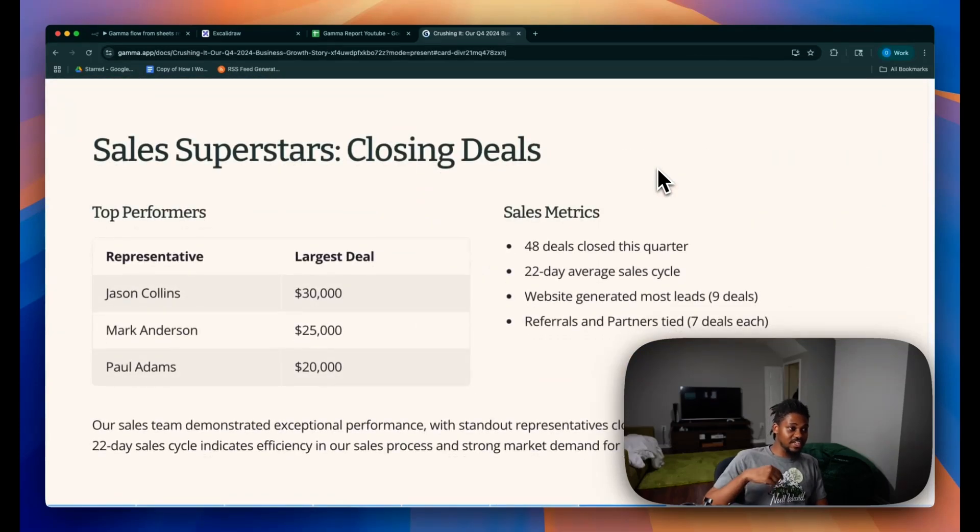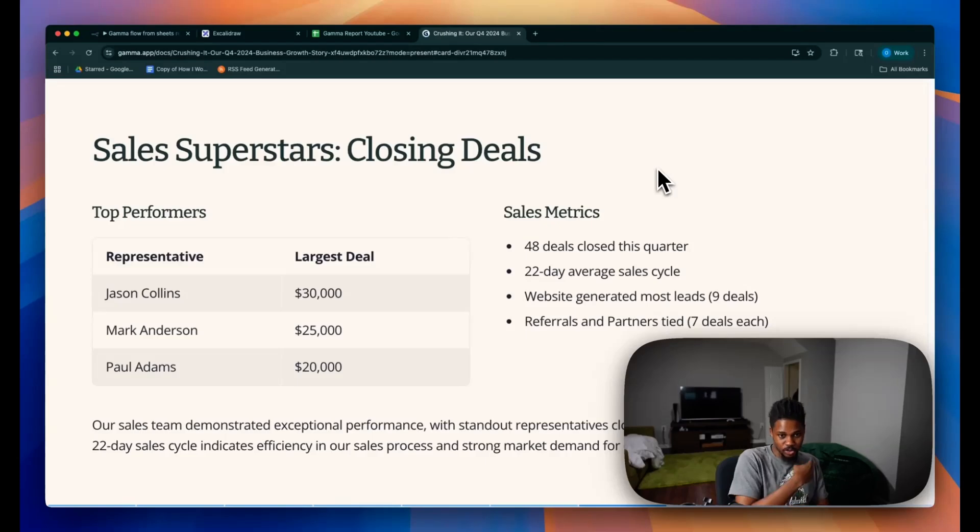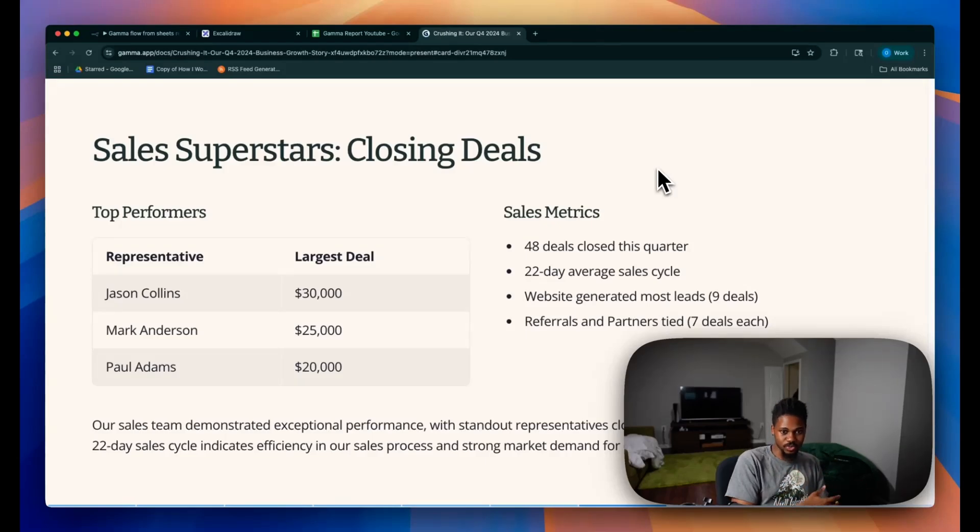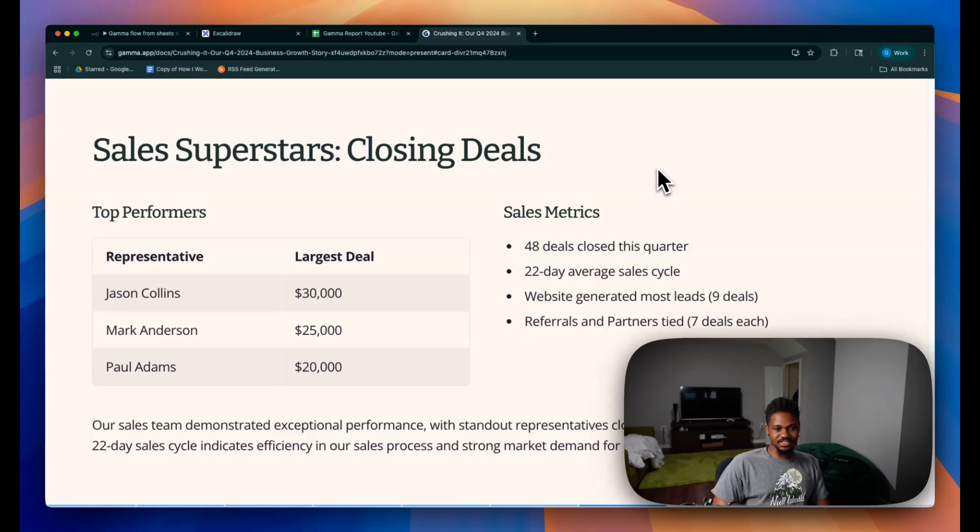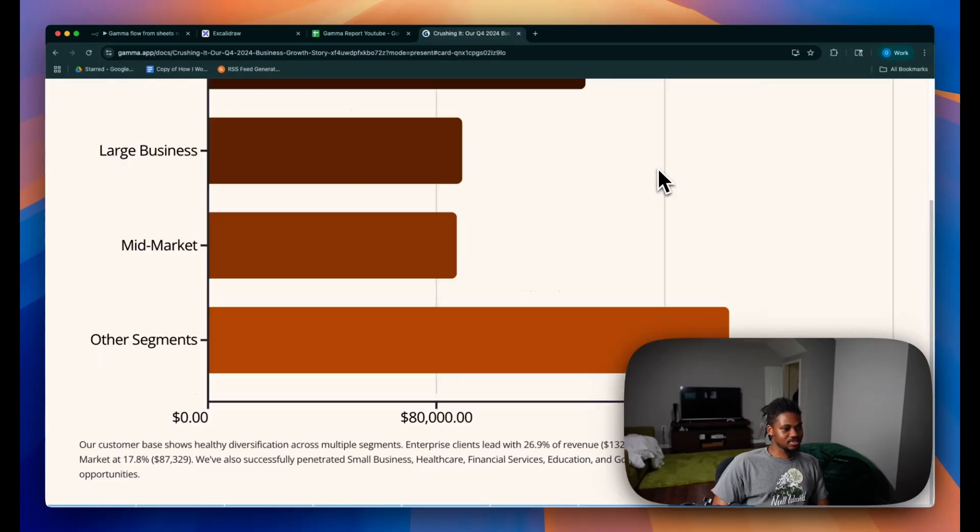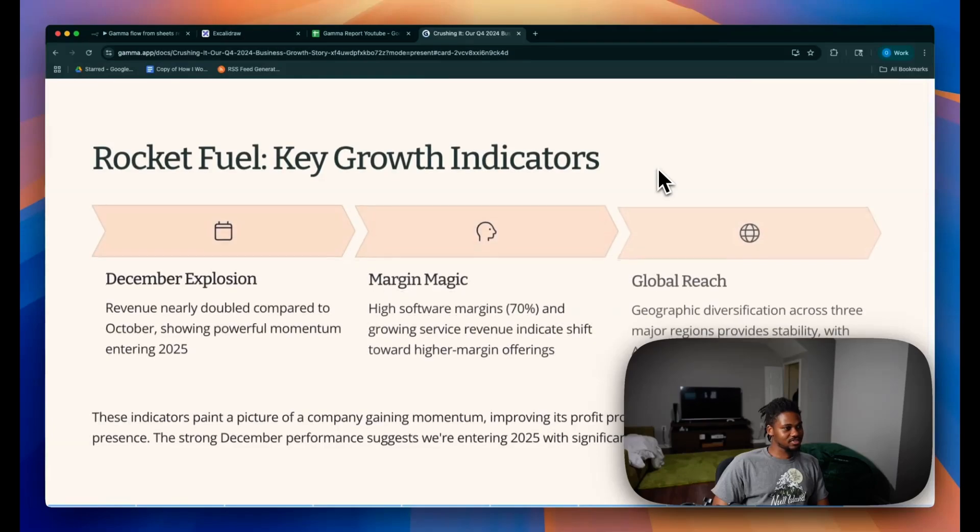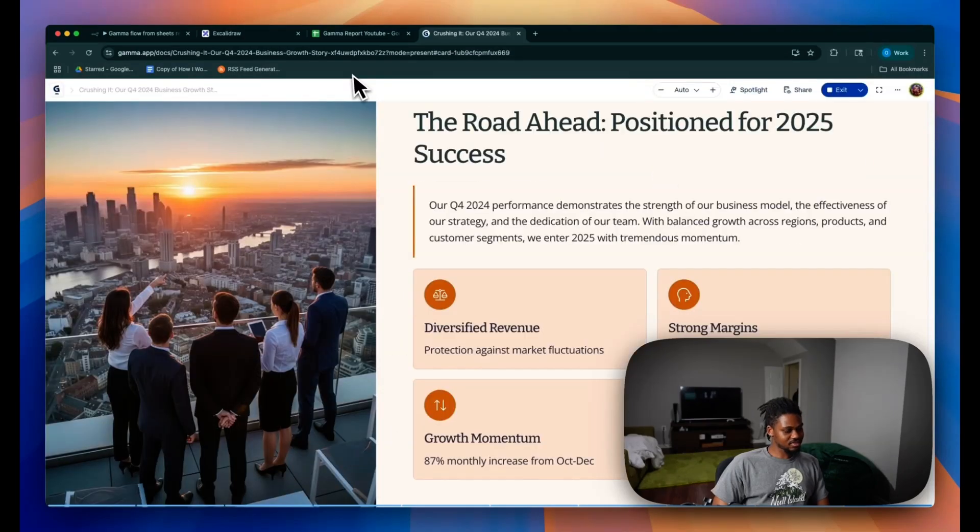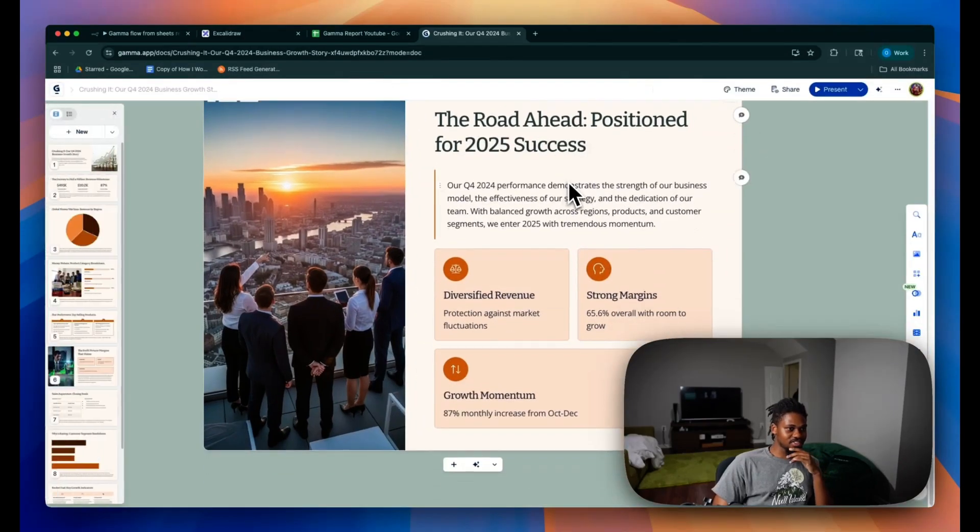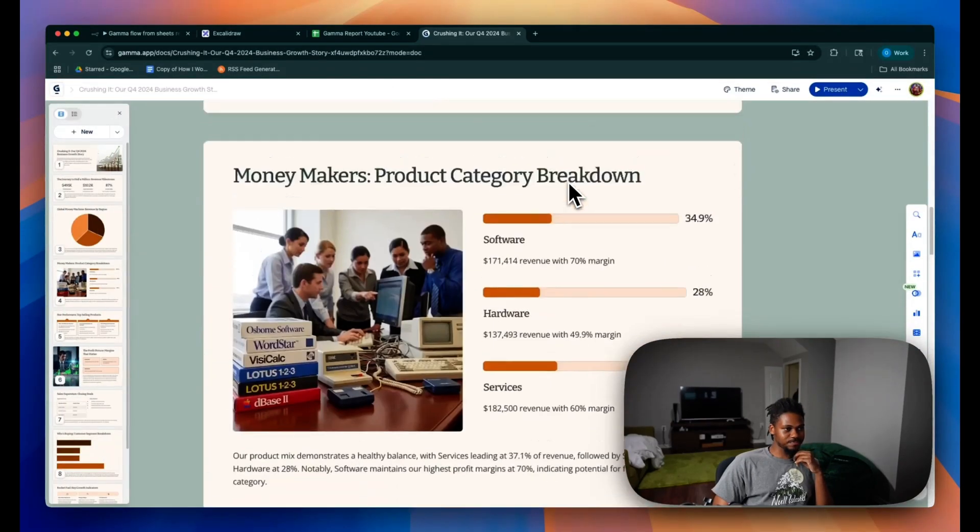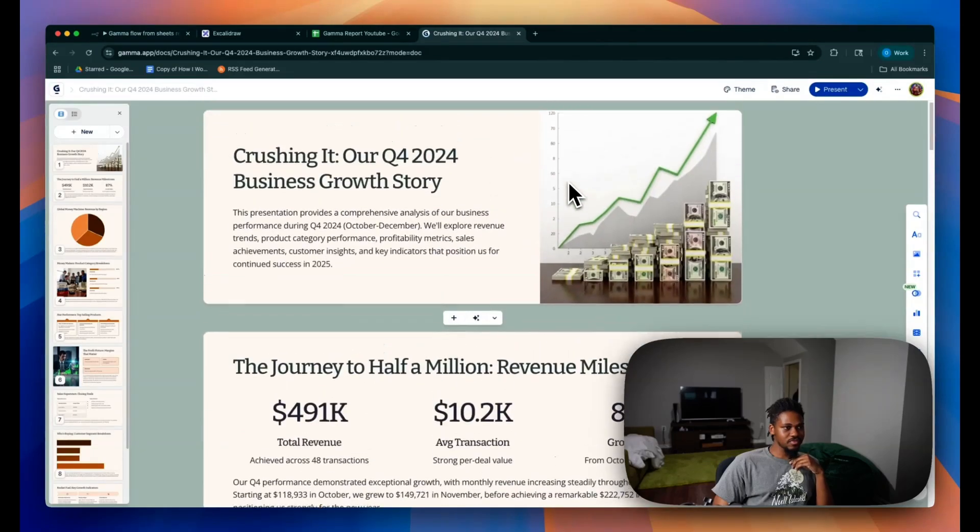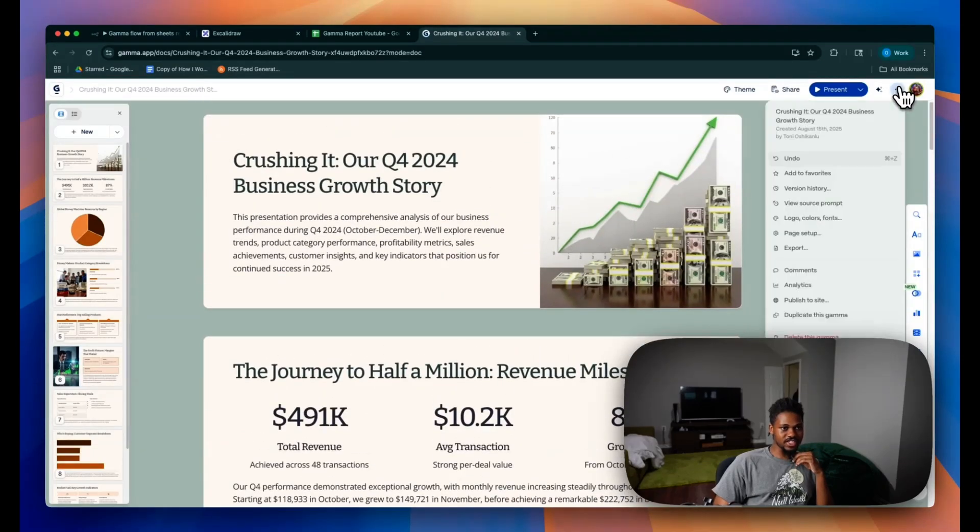And just imagine you guys have this connected to your Google Sheet and it's literally just generating weekly, like these beautiful presentations weekly automatically. The leverage that Gamma is going to unlock for individuals, for automators, it's unprecedented. Look at this, guys. Wow. I love this. Look at that. All of this generated from AI with the images and everything.